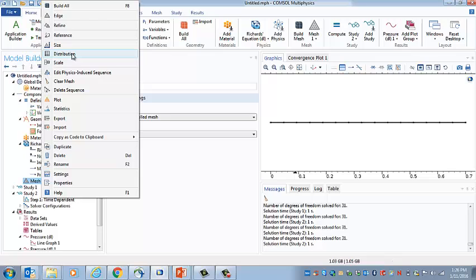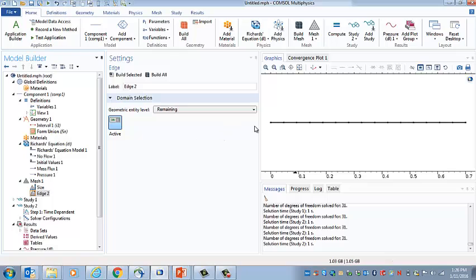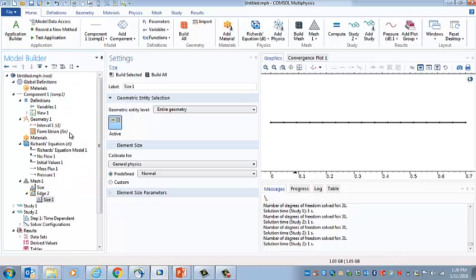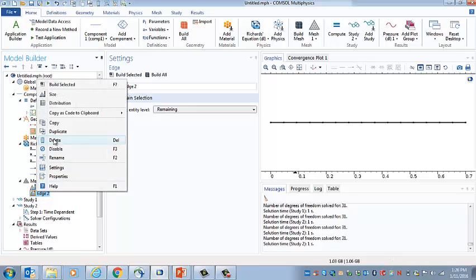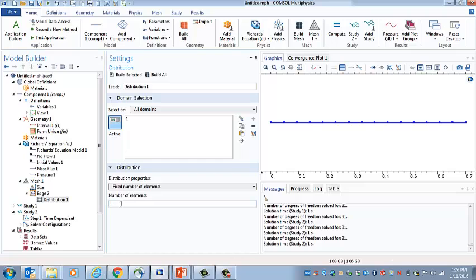So if we go to edge, an edge is, in the lingo of finite elements, a line is called an edge. Sometimes that line forms a boundary, but sometimes it's just a one dimensional feature. And so we'll specify edge here and then distribution. So now we can just specify the number of elements. And let's just specify 50 elements here. And if we build all, there we can see we've got a lot more closely spaced. And we might even do 100. So we build all, and then we can go and rerun the study.